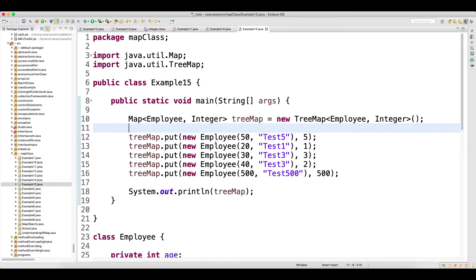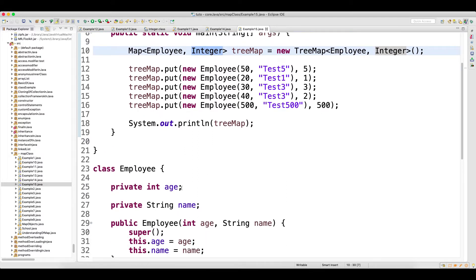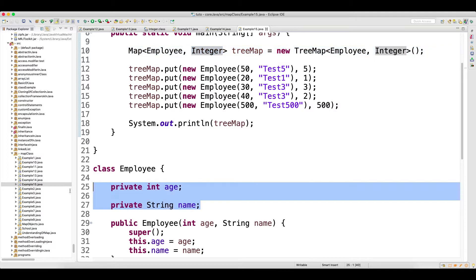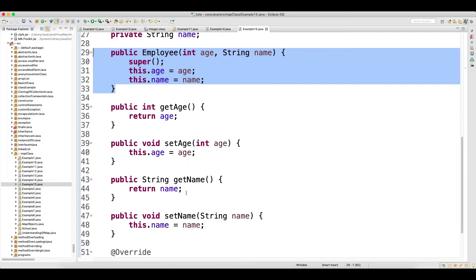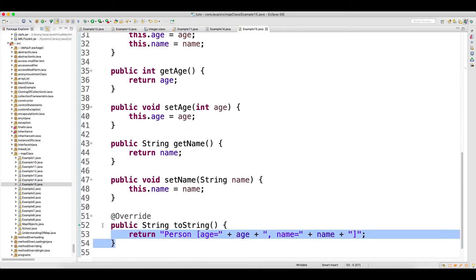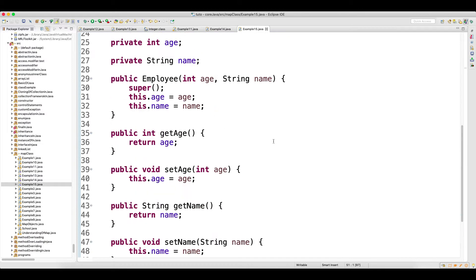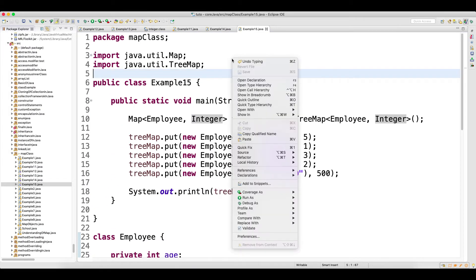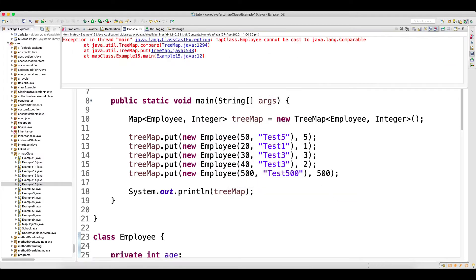Welcome back guys. So now you have a TreeMap - that is the one where we had a problem when storing a custom object. I have a tree where the key is the Employee object and the value is the Integer object. The Employee class has two fields: age and name, one parameterized constructor, getters and setters, and we are also overriding toString because we want to print the data of the object.